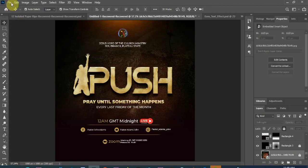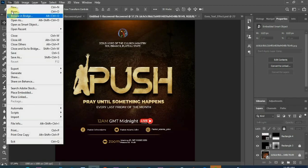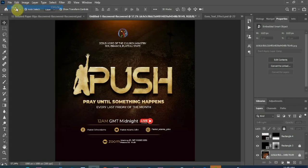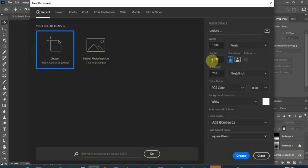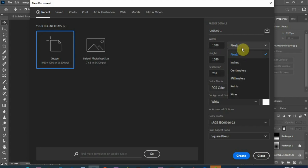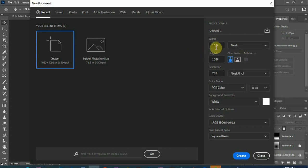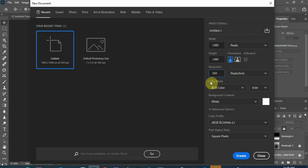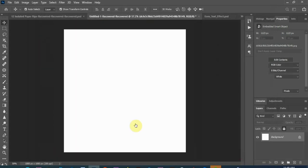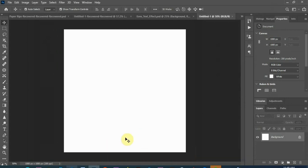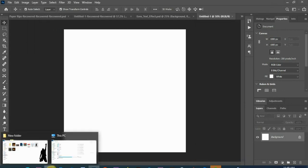So let's get on to it. First of all I'll create my new page, so I'm using pixel for my measurements, 1080 by 1080 height, 200 resolution, and create.